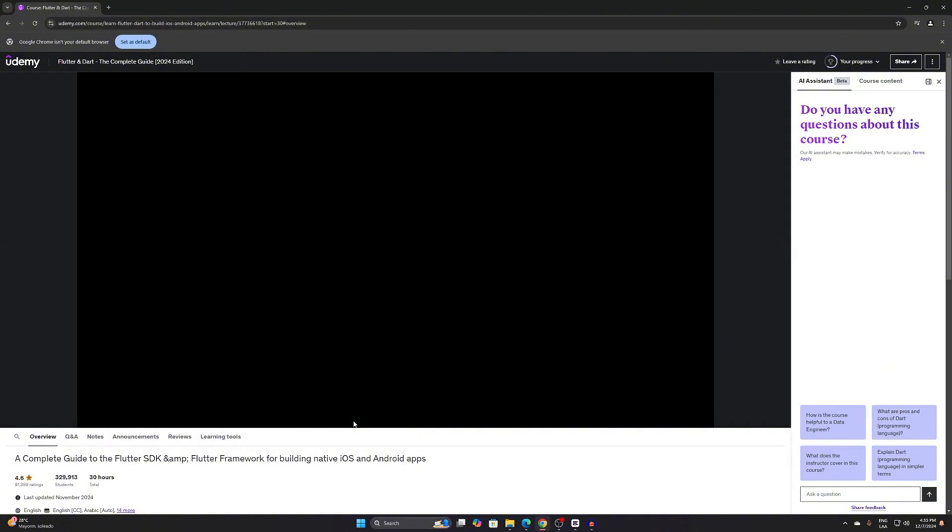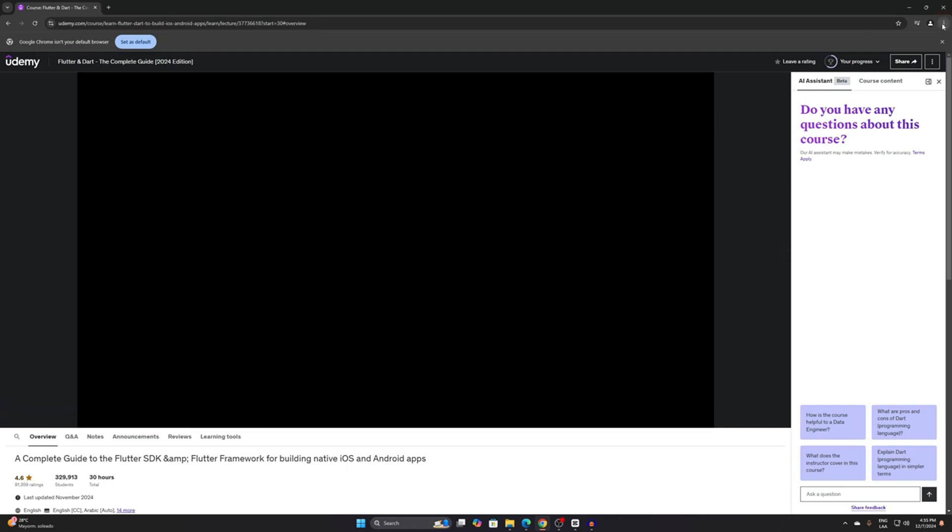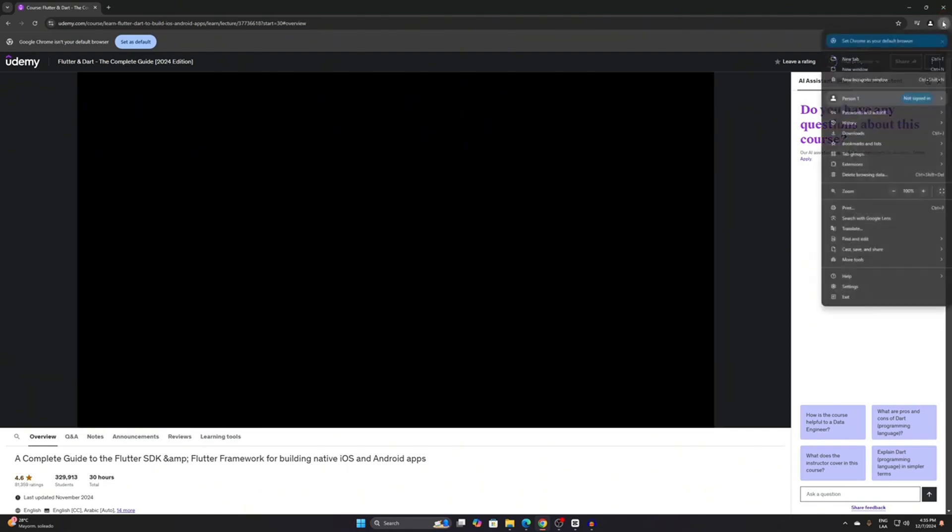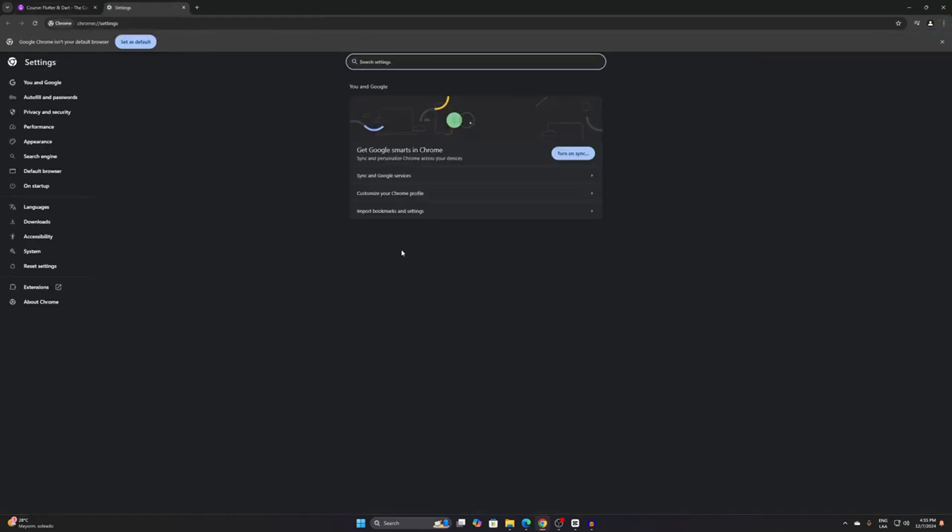Alright, now let's fix it. What we are going to do is very simple. Click on the three dots here. Next, go to settings. After opening settings, go to system.